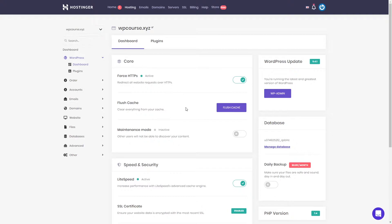The next setting is Flush Cache. This setting controls a plugin which was already pre-installed to our WordPress and controls cache settings. This plugin helps our website load faster, and you can access all these settings in the WordPress panel.